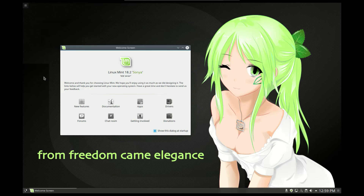Hello everyone, today we are going to have a look at Linux Mint 18.2 Sonja. This is the KDE 64-bit beta version.